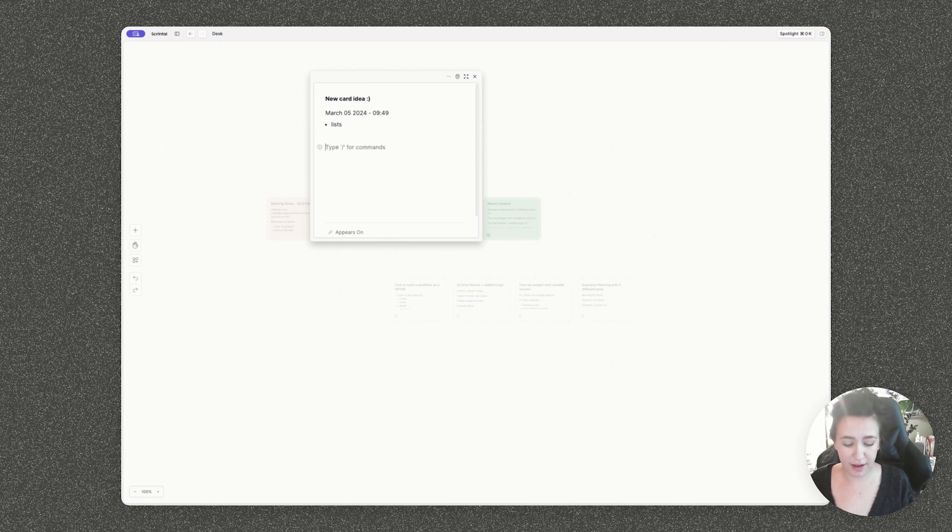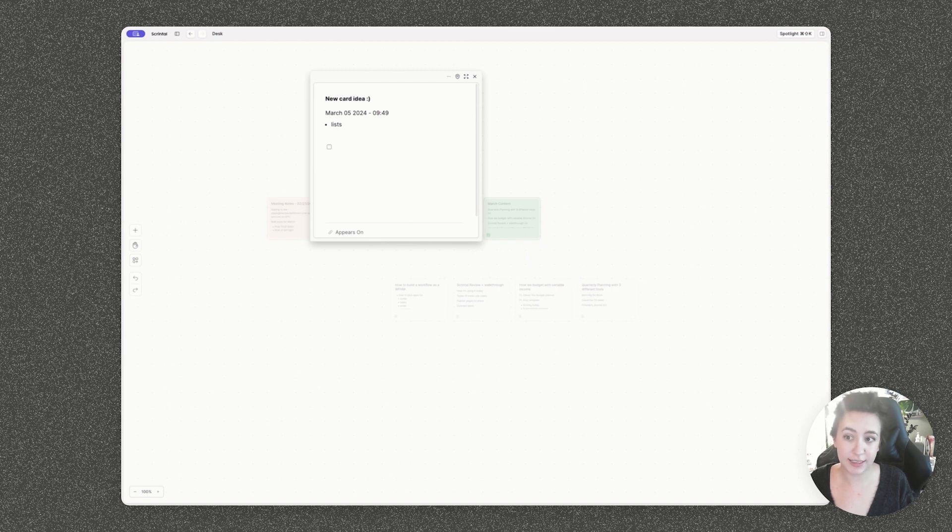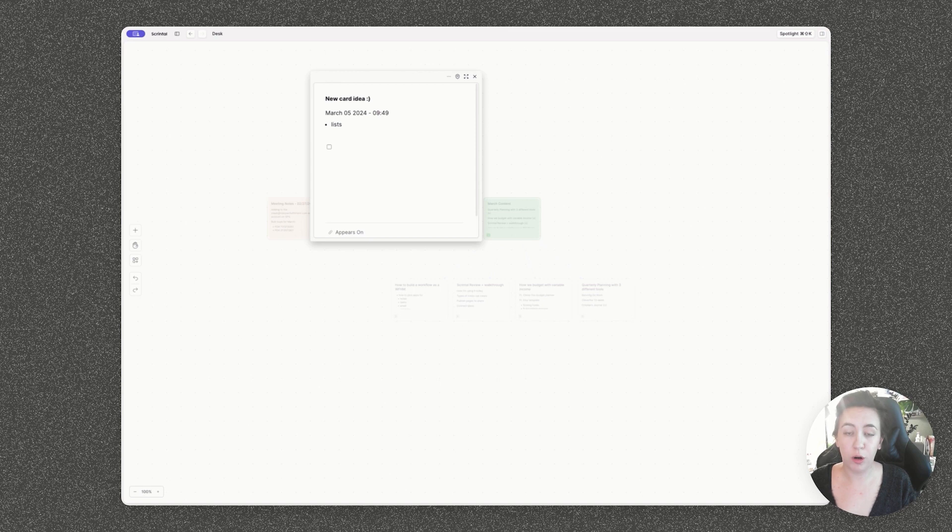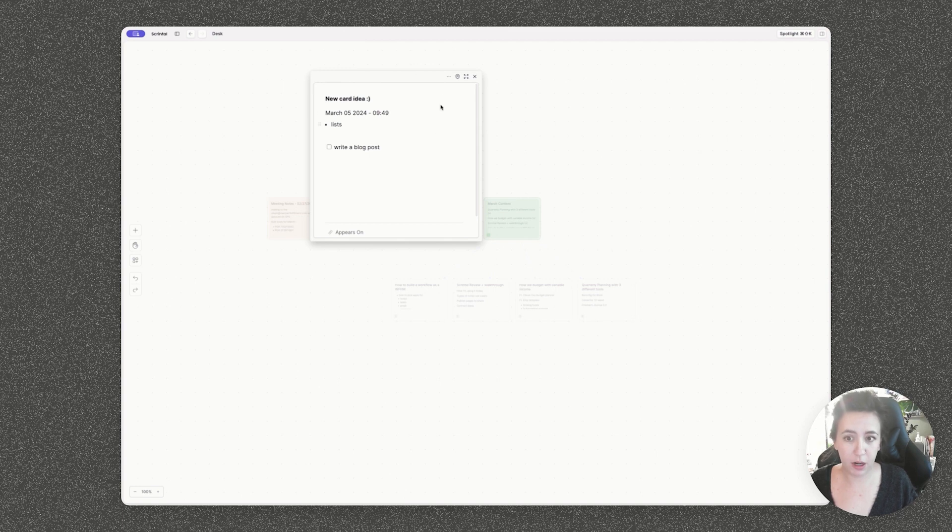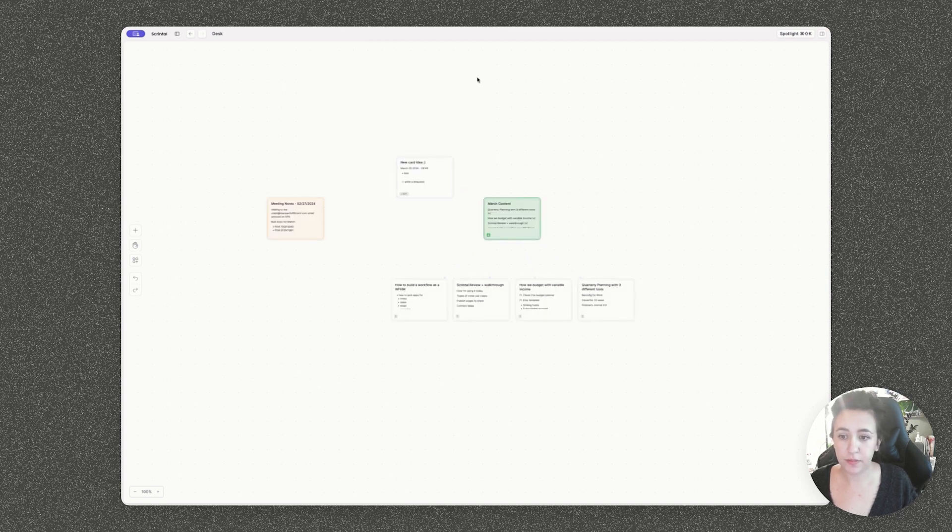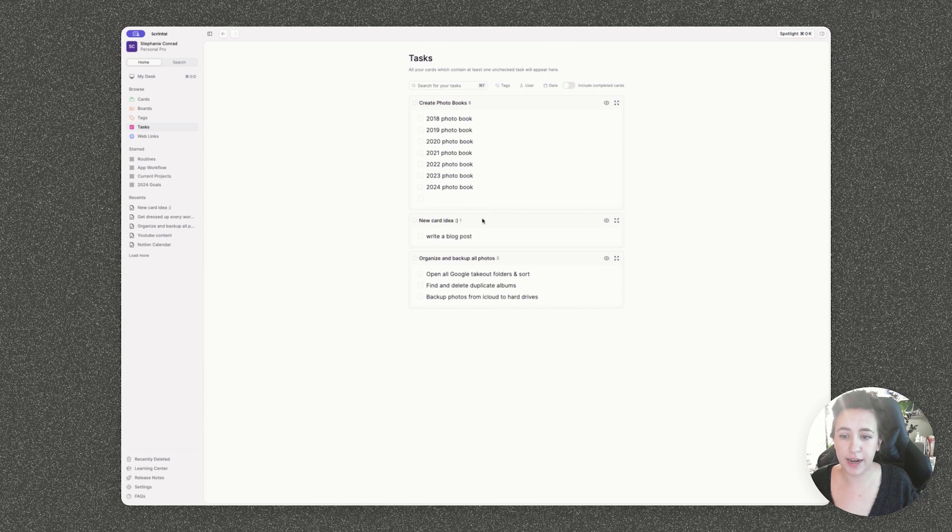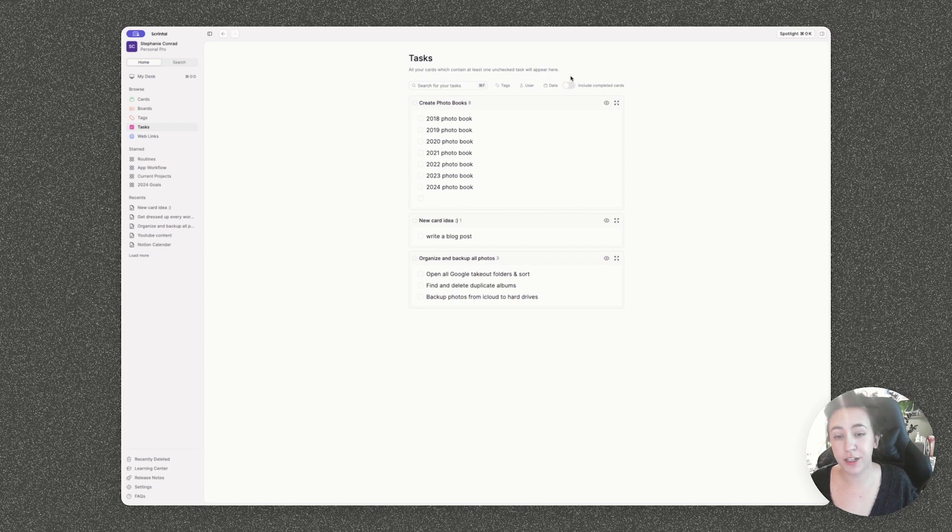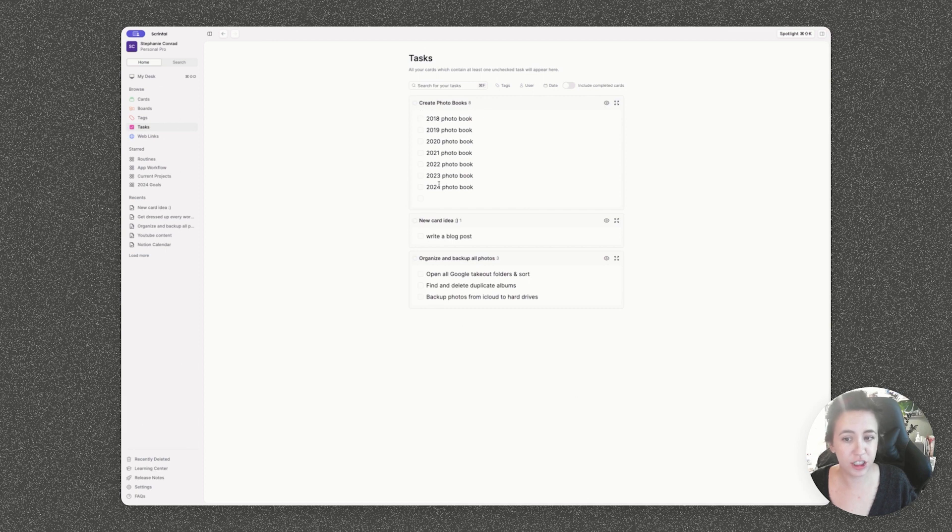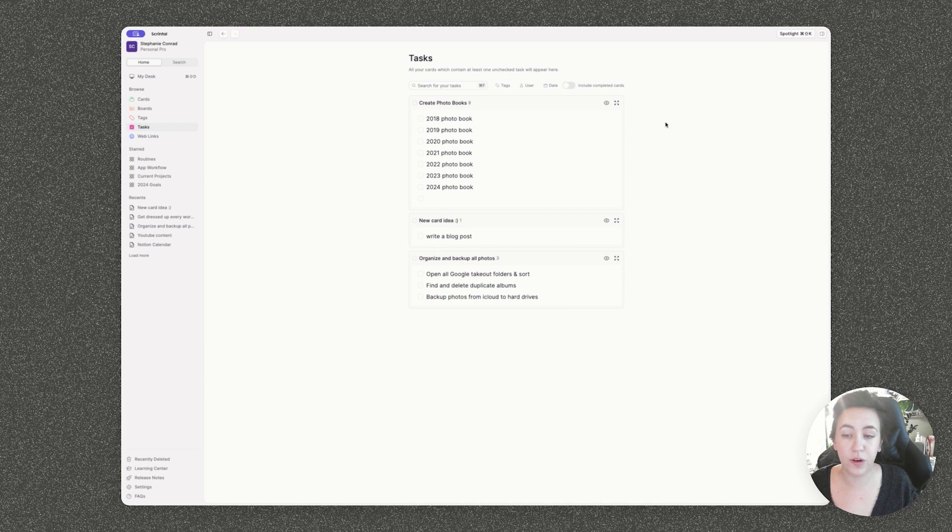And one of my favorite methods here that I've been using lately is to create task lists in here. This is great for just grocery items, to-dos or planning larger projects. So for example, if I type in write a blog post and I open up my sidebar here under tasks, I'll see this card right here with my task on it. And this is a great way to see all of your tasks all together. You can also include completed cards. If you've already finished projects, you can search by tags, user, and date as well, which is all a really helpful method for a simple task management system within Skrintle.